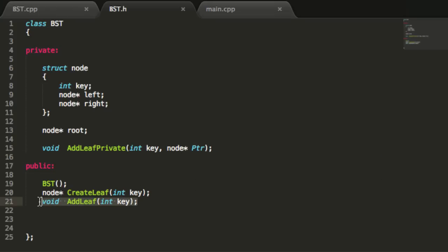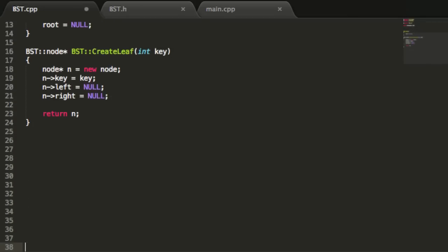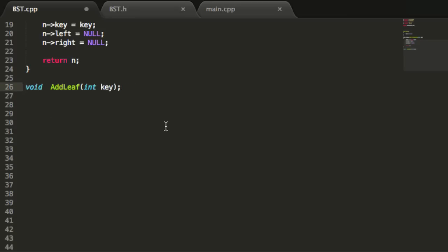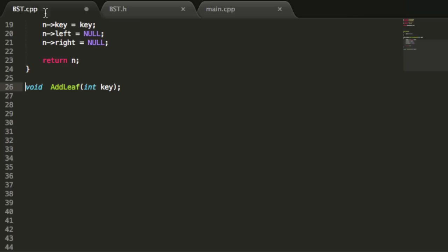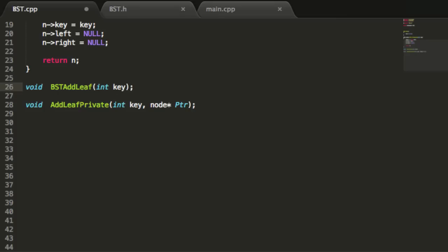We'll copy the addLeaf function first, go to our binary search tree .cpp file, and create a definition for the addLeaf function. Then we'll go back to our binary search tree .h file and copy the addLeafPrivate function and paste that one as well. We need to make sure the .cpp file knows we're referencing a function from the binary search tree class, so we'll type bst colon colon for both.